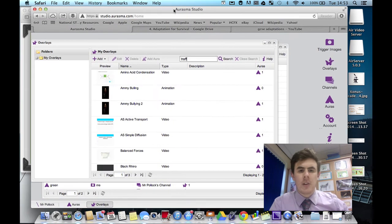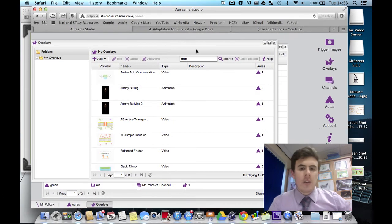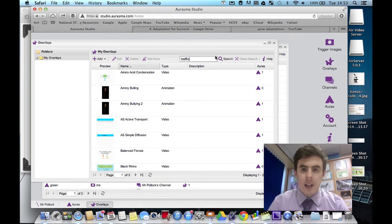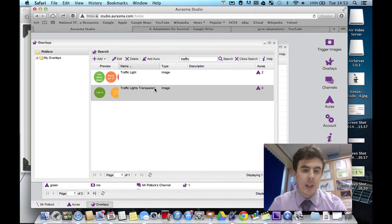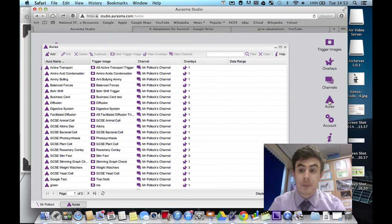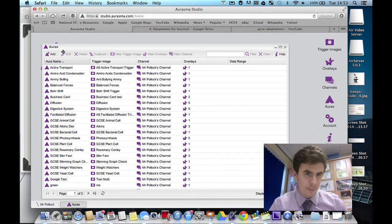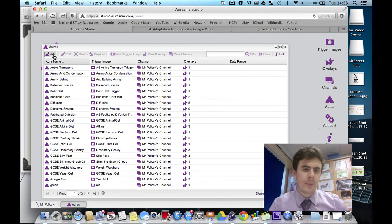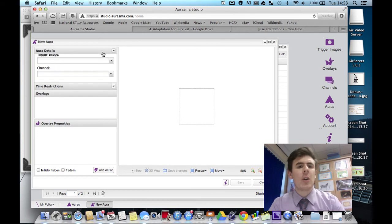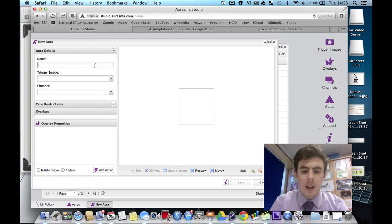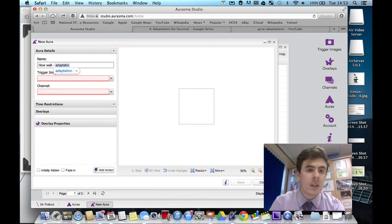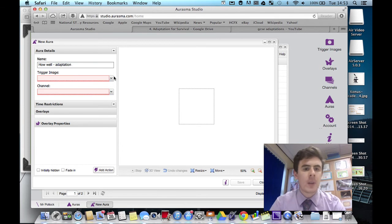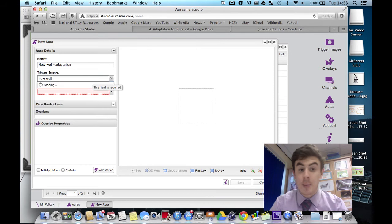So this is all about using layers and overlays. So let's have a look, traffic lights transparent, there they are. And the next step is to bring those two together and create our aura. So we're going to add a new one. And let's call it how well adaptations.